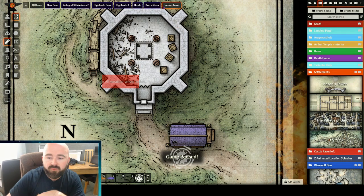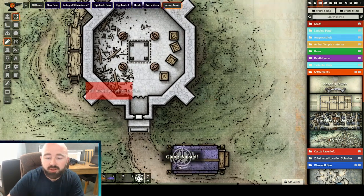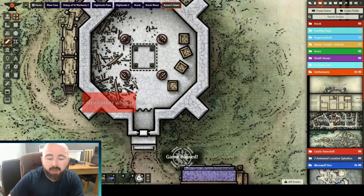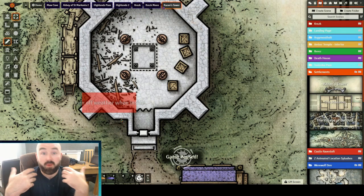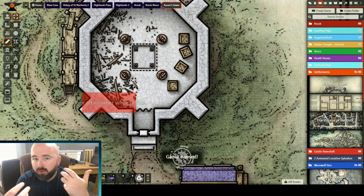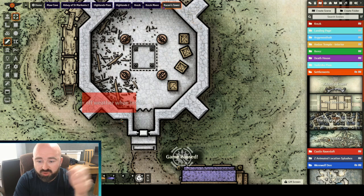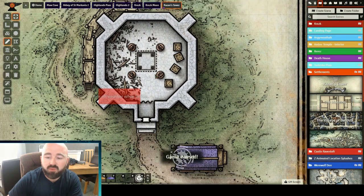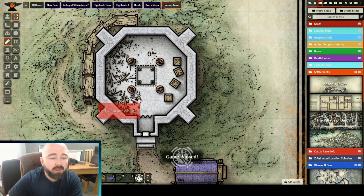So on my videos showcasing Curse of Strahd locations, you'll have seen and heard me talk about these reminders I've put for myself, reminding me to toggle weather effects off when players head indoors so it's not raining and snowing indoors. Well, this module, Weather Block, lets you do the following.